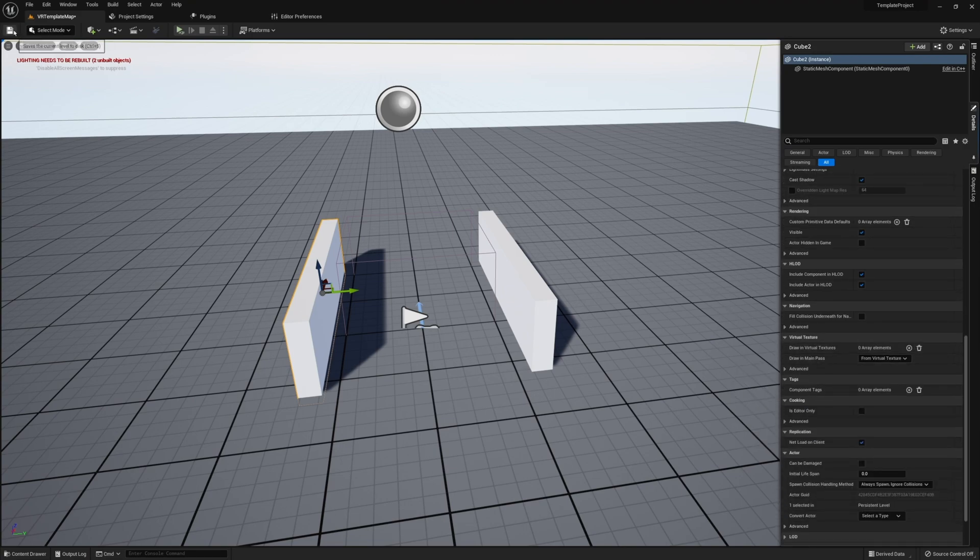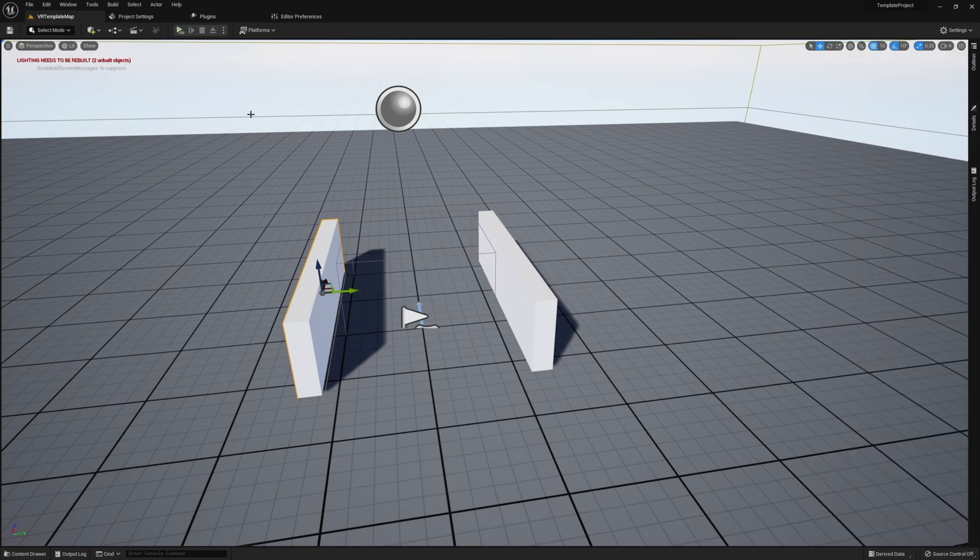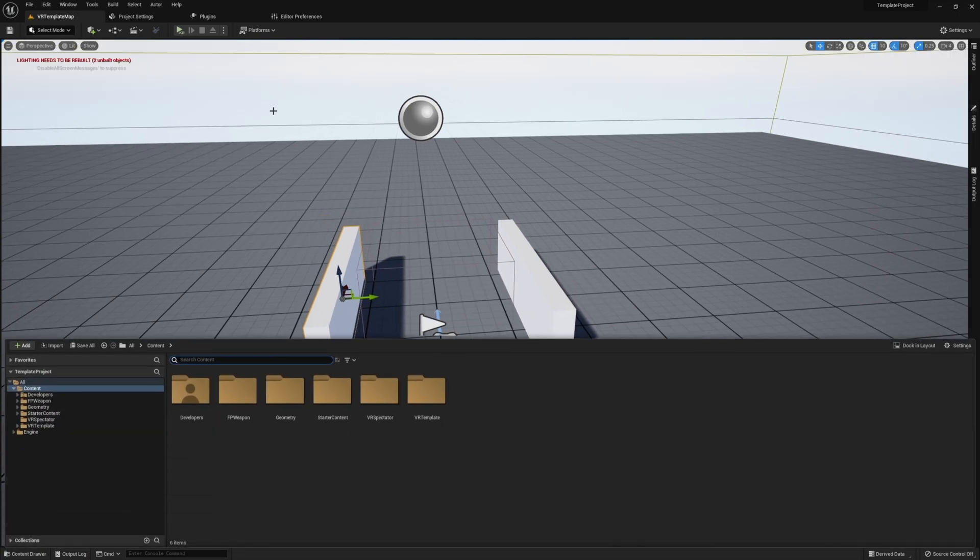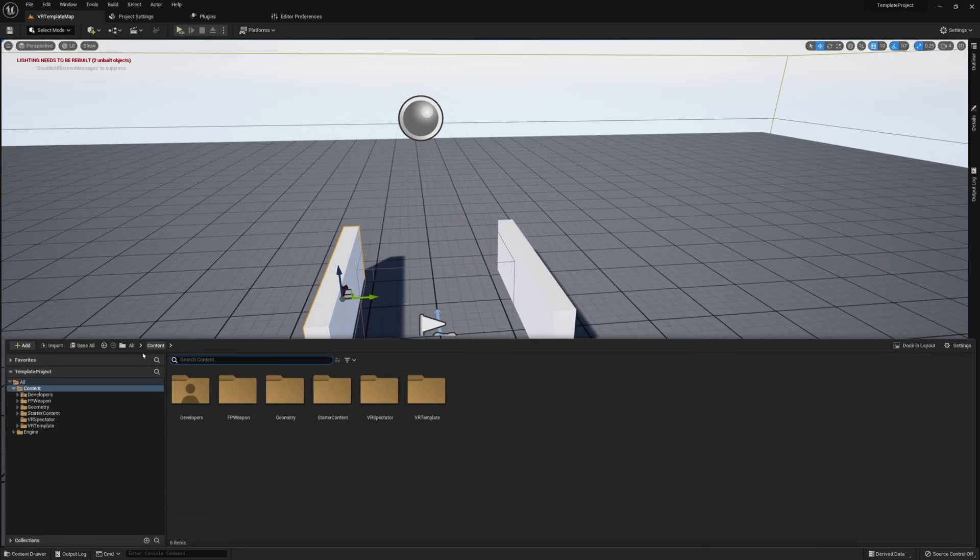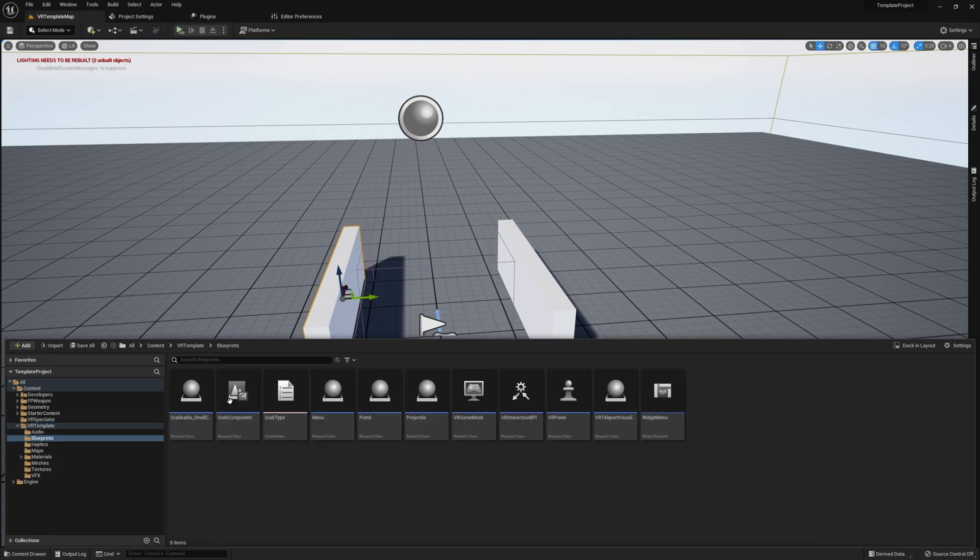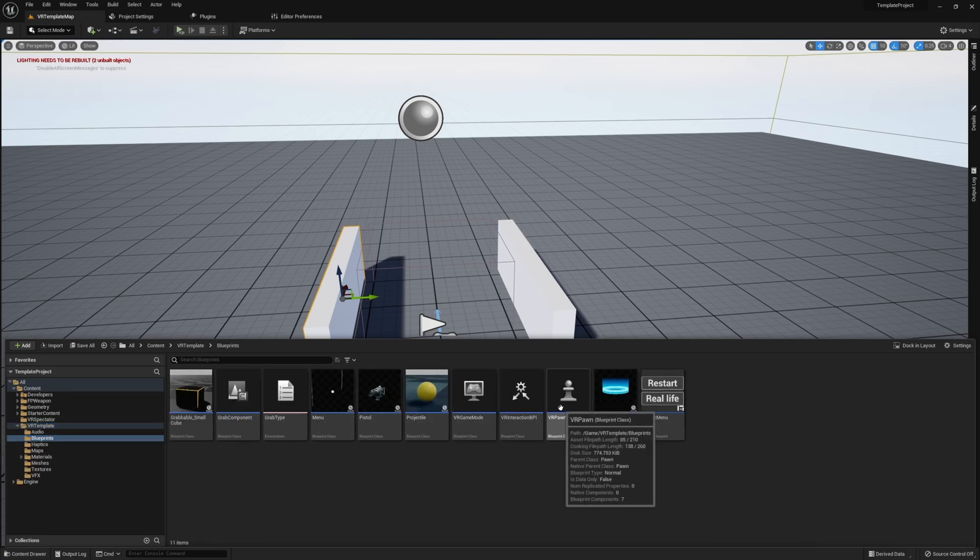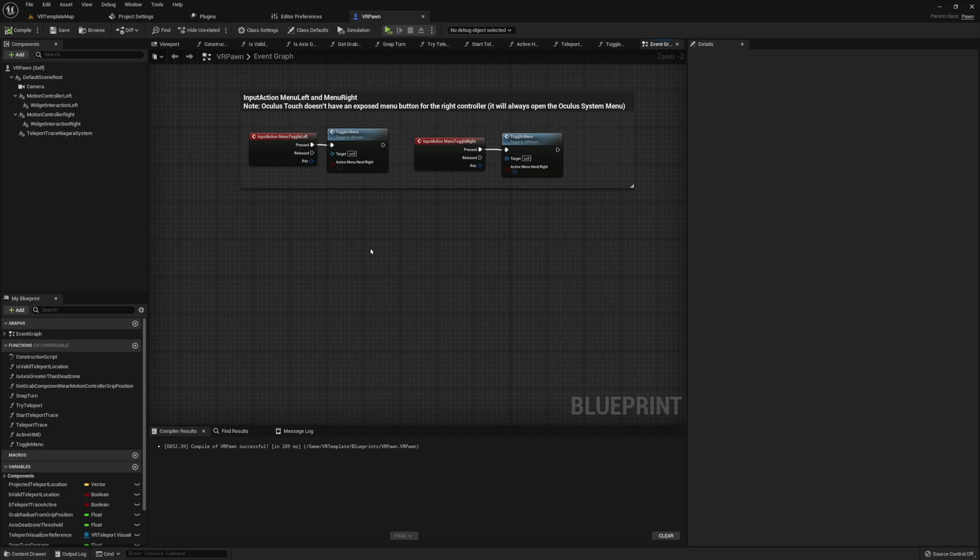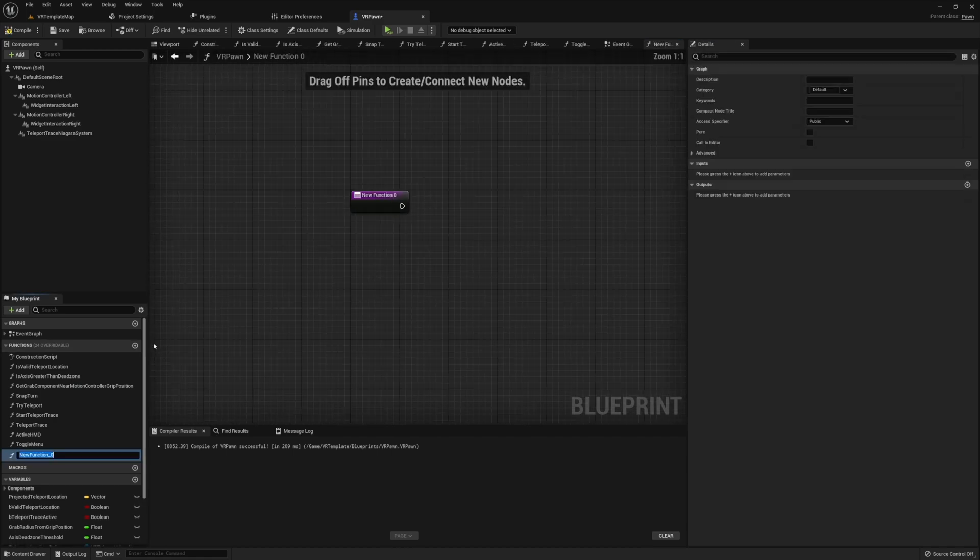Once this is all complete, go ahead and open up your VR Pawn or any other VR character that you are using. Once you have your Pawn or any other character that you have open, we need to create a function. This function will allow for us to detect if there's a wall between our head and our hand and therefore help us detect if our player is sticking their hand through a wall.